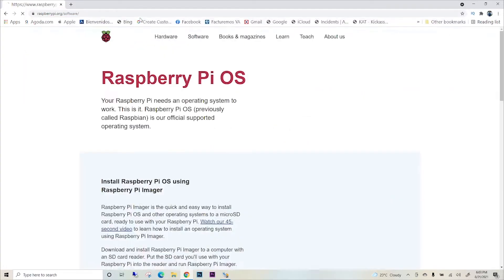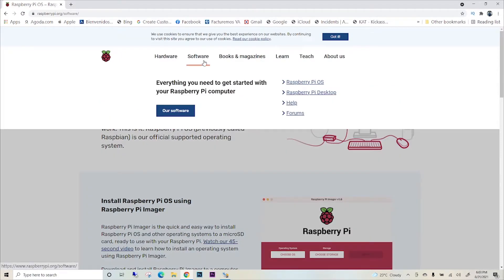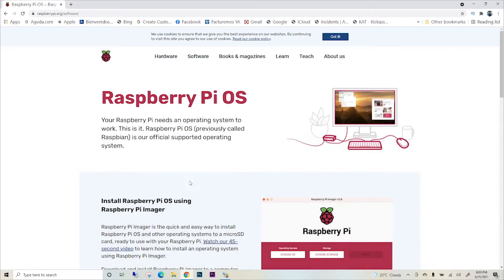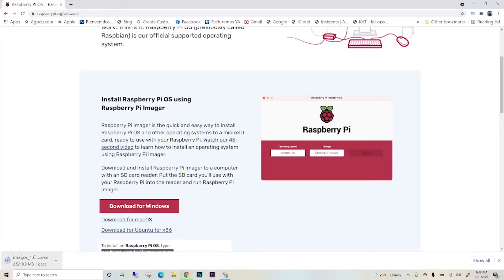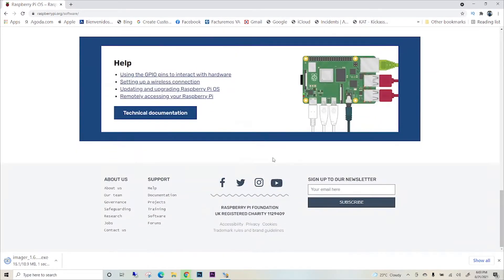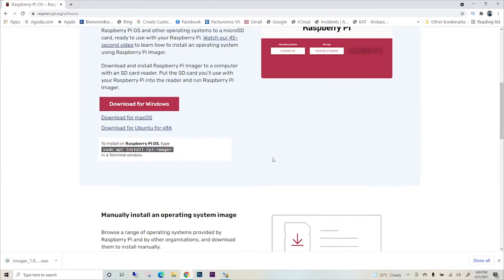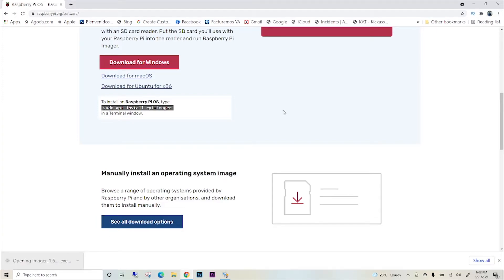To download the Raspberry Pi operating system, you need to go to the Raspberry Pi operating system website — I will put the link in the description below. On this website, go to the software section and you will see the Raspberry Pi OS section. In this section we need to download the Raspberry Pi Imager, which is the software used for installing the operating system on your SD card for your Raspberry Pi 4.